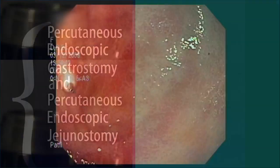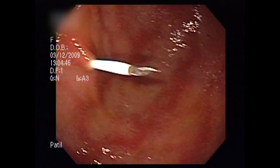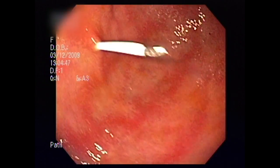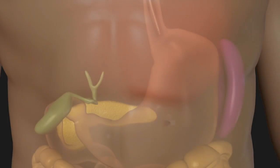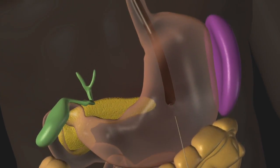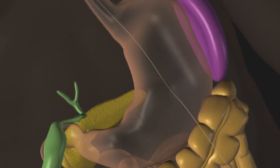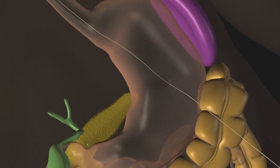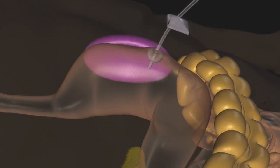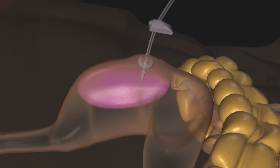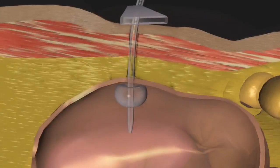The physician or nurse passes a trocar through the skin and the wall of the abdomen. A percutaneous endoscopic gastrostomy is an outpatient procedure in which a feeding tube is placed into the stomach through the abdominal wall during an upper endoscopy.